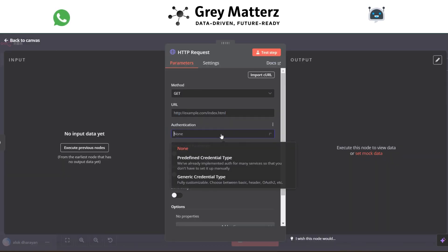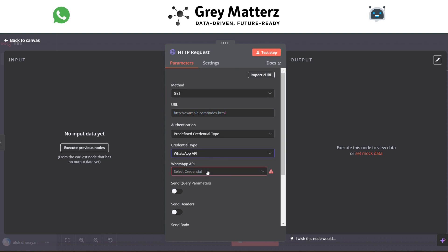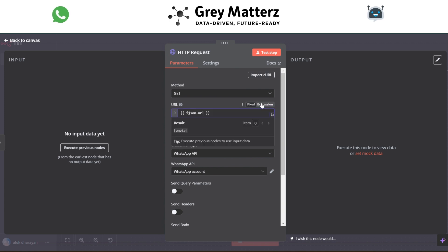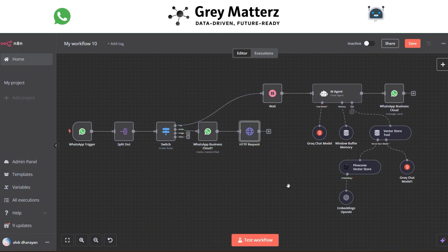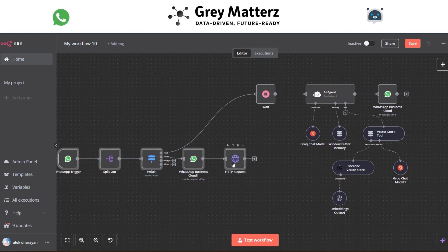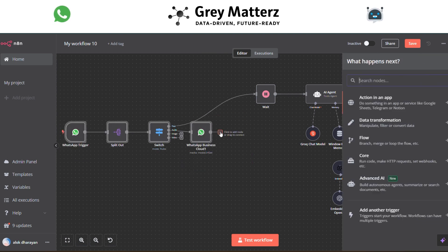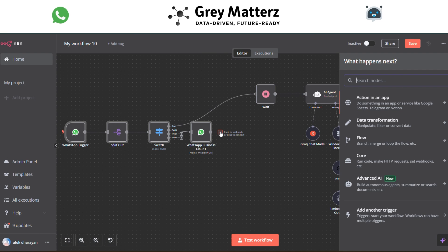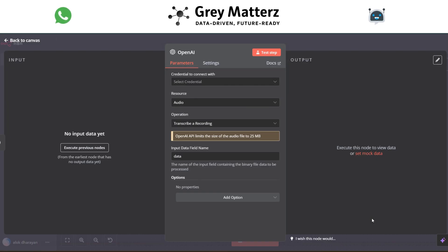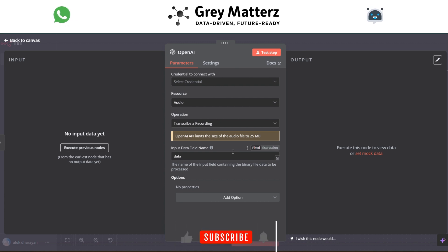In the HTTP Request module, use WhatsApp API predefined credentials and grab the URL in the URL section. Next, to transcribe the audio to text, add an OpenAI Transcribe Recording/Audio module. Here, select the resource as Audio and pass the input field name as 'data'.